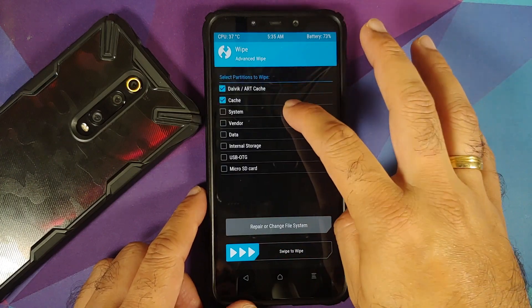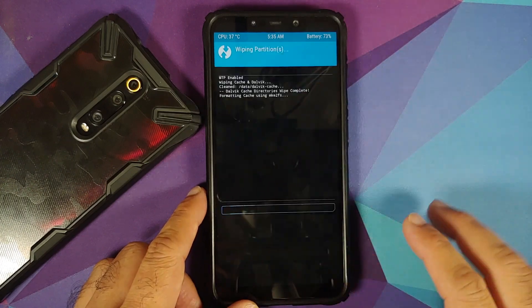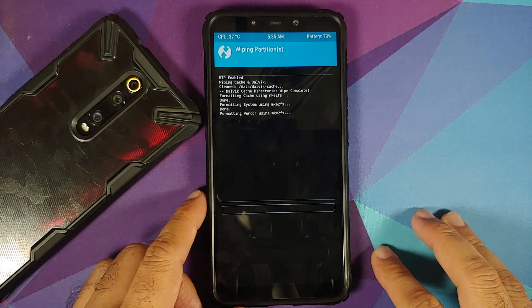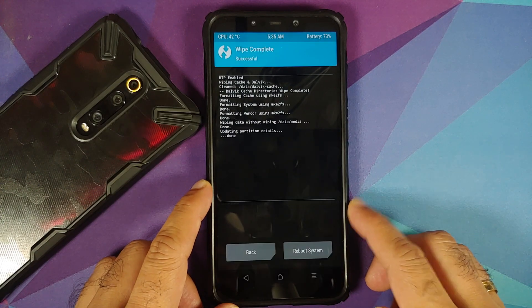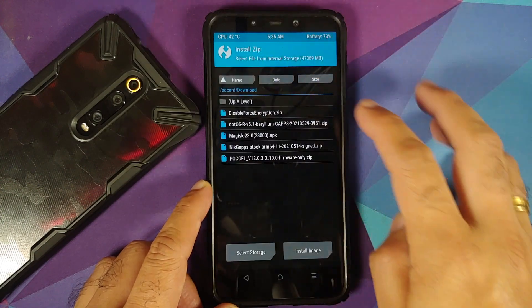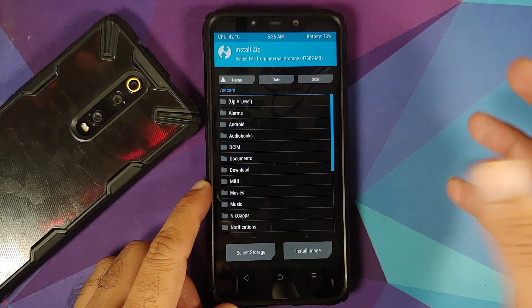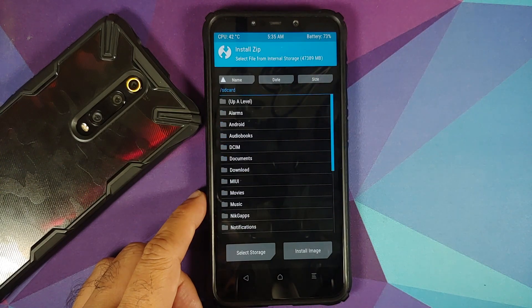First, go to Wipe > Advanced Wipe, select Dalvik Cache, System, Vendor, and Data, then swipe to wipe. Once that is done, tap the Home button and go to Install. Navigate to the folder where you downloaded the files — if you downloaded them directly to your phone, they will be in the Download folder.